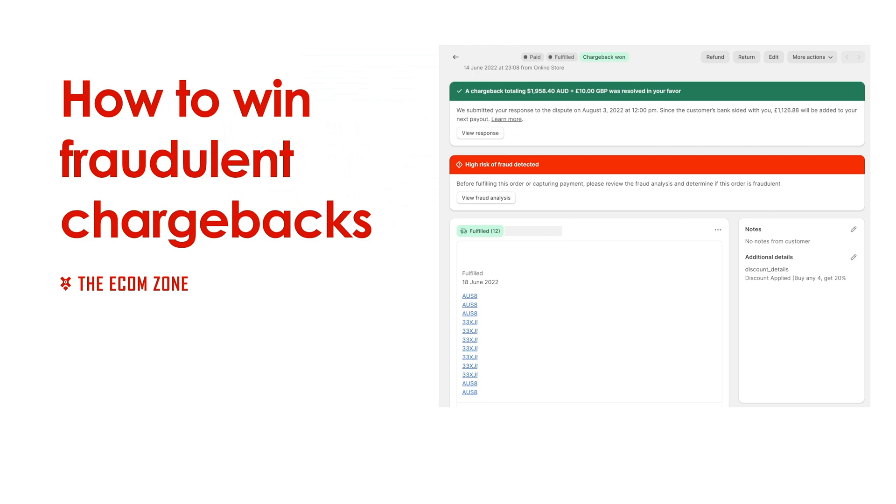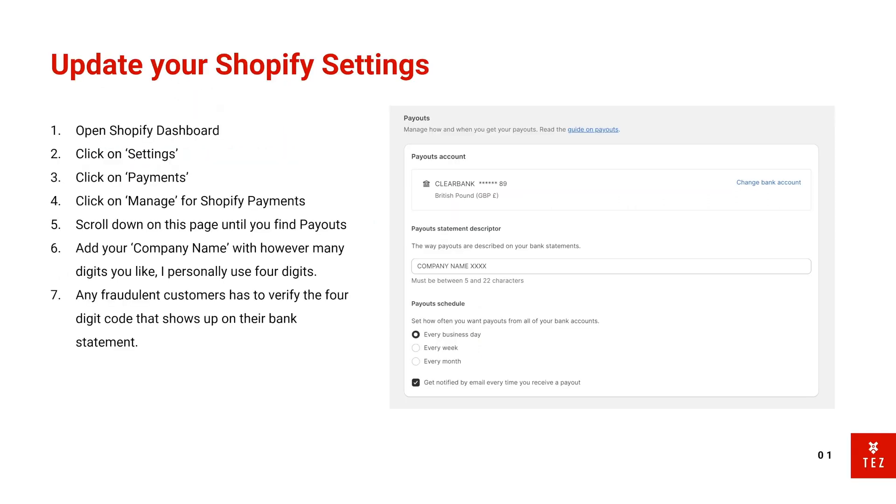Yo, how's everyone doing? It's The Ecom Zone here. Today I'm going to talk to you guys about how you can win your fraudulent chargebacks. So first things first, when you set up your Shopify store, everyone should be doing this. It's just so easy.